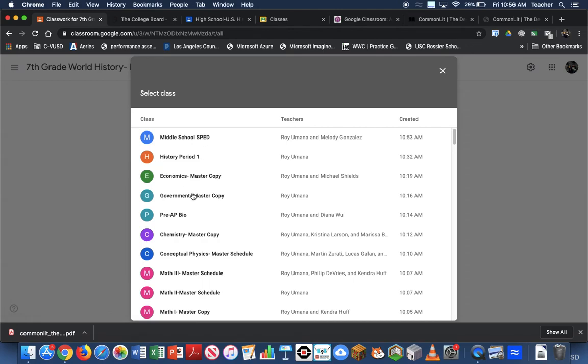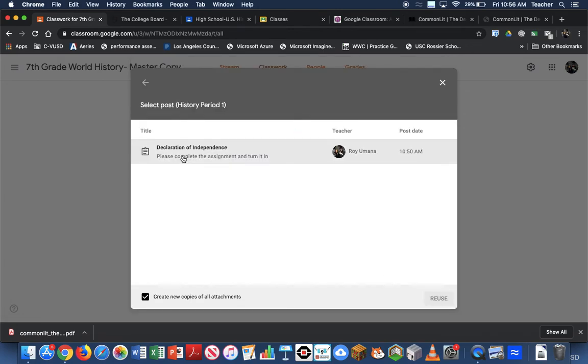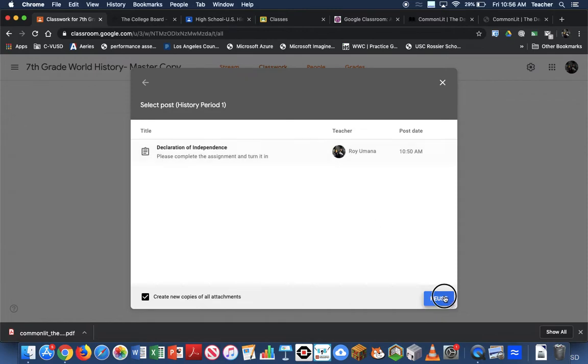From my example, I'm just going to use my history one, and I'm going to choose the assignment that I want to copy. Here's the assignment that I have. I'm going to reuse it.